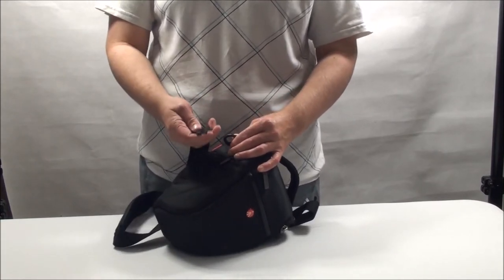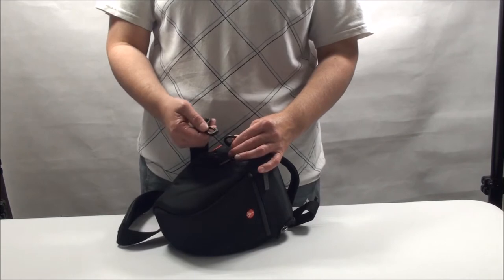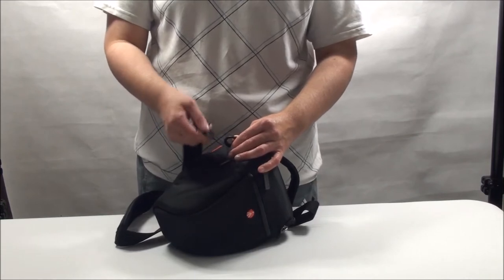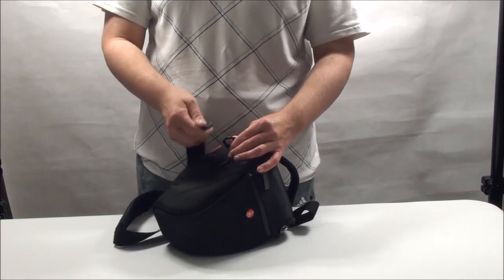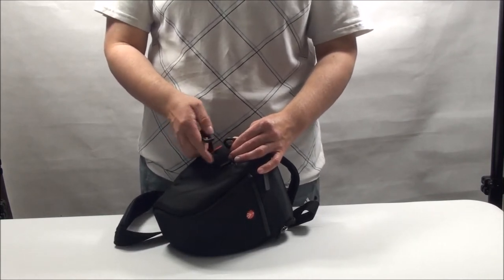In addition, this little clip here is also made of plastic. Once again, the Lowepro bag is metal.